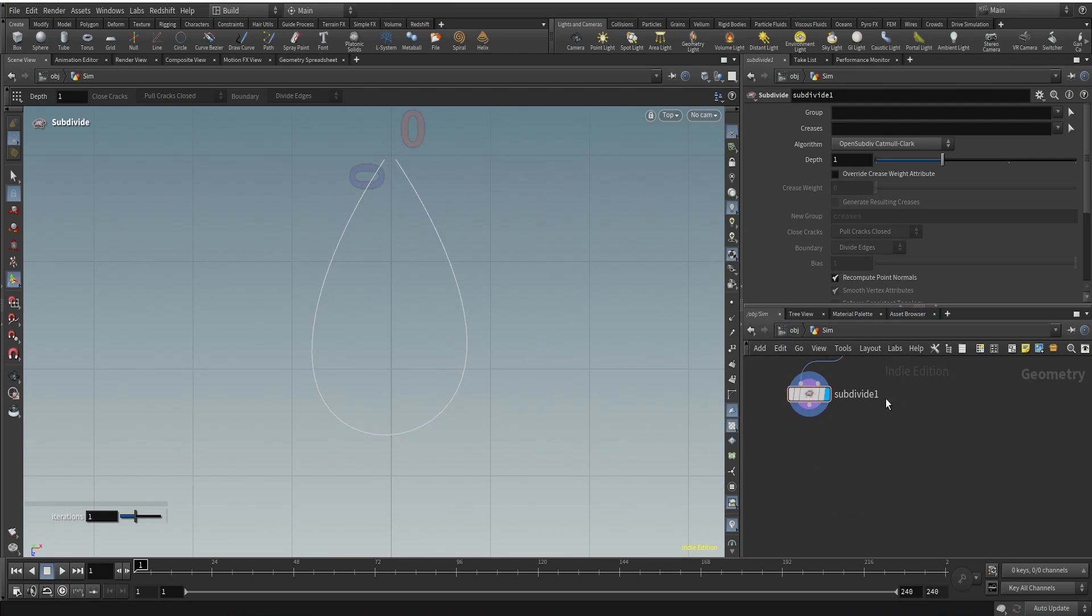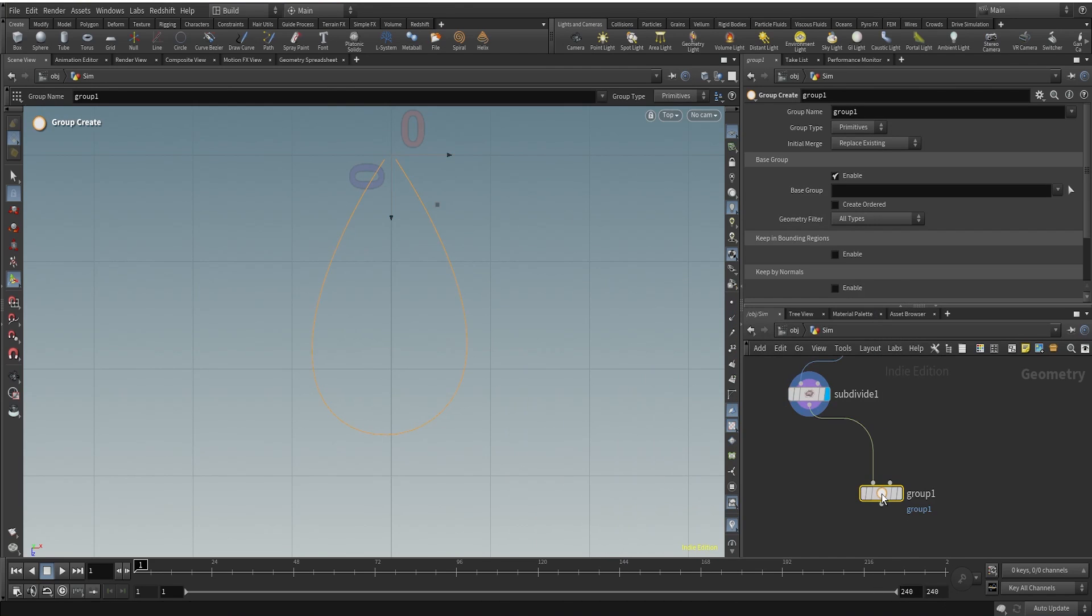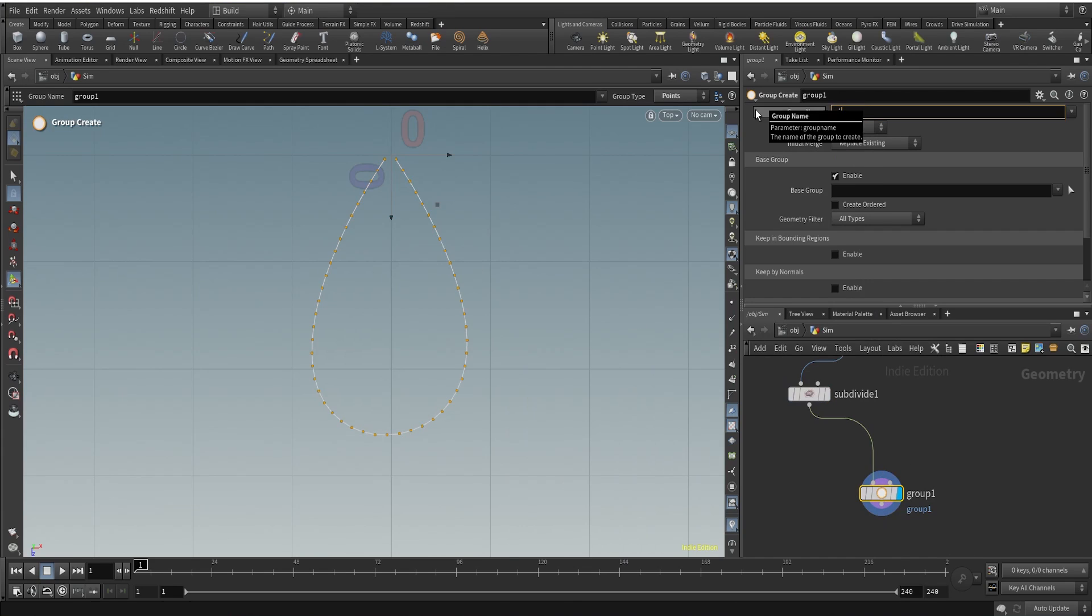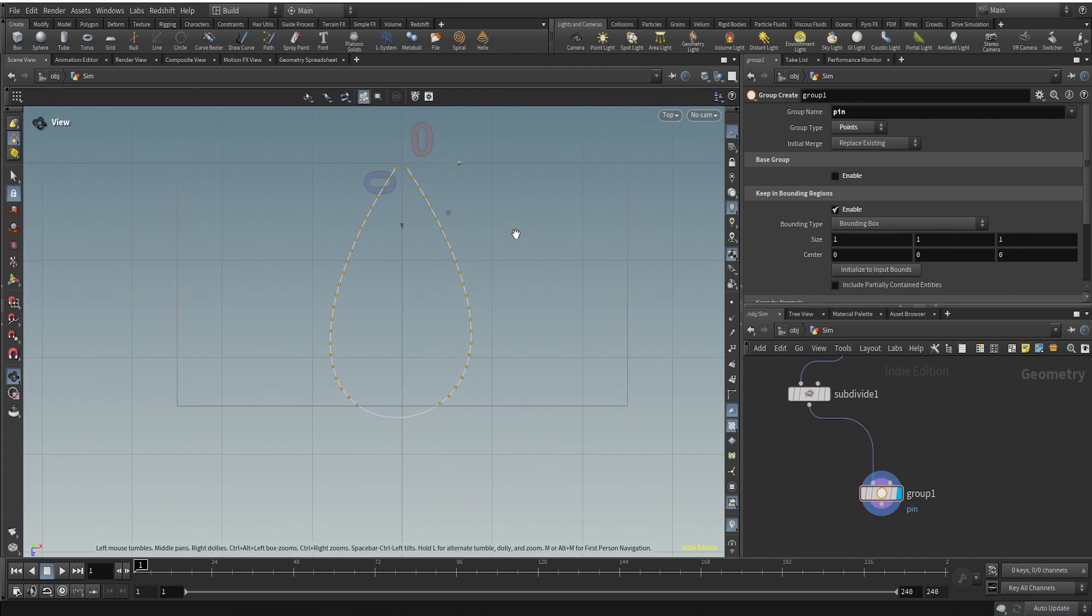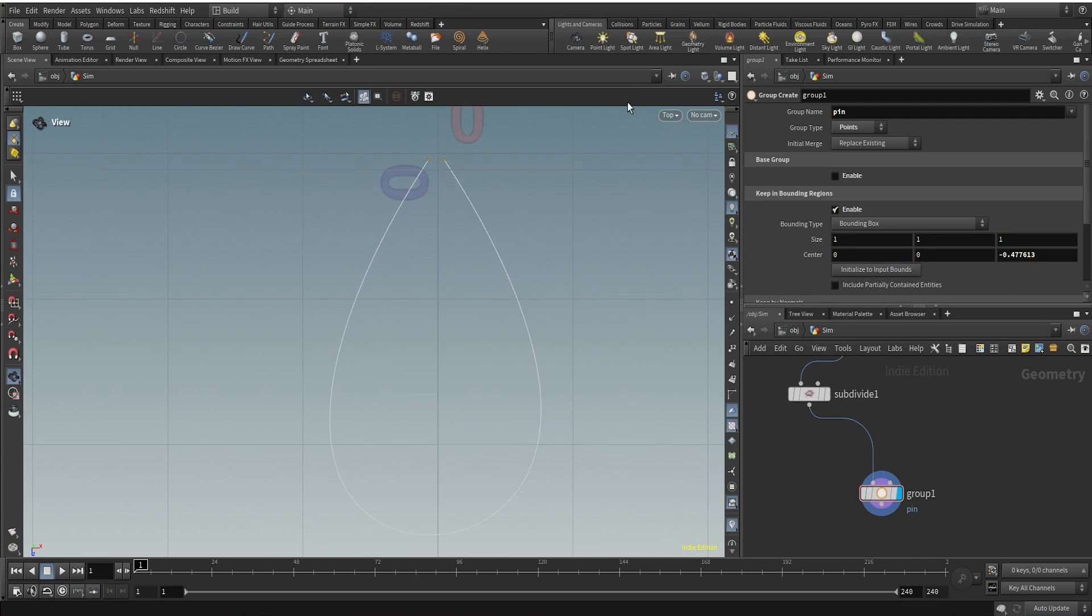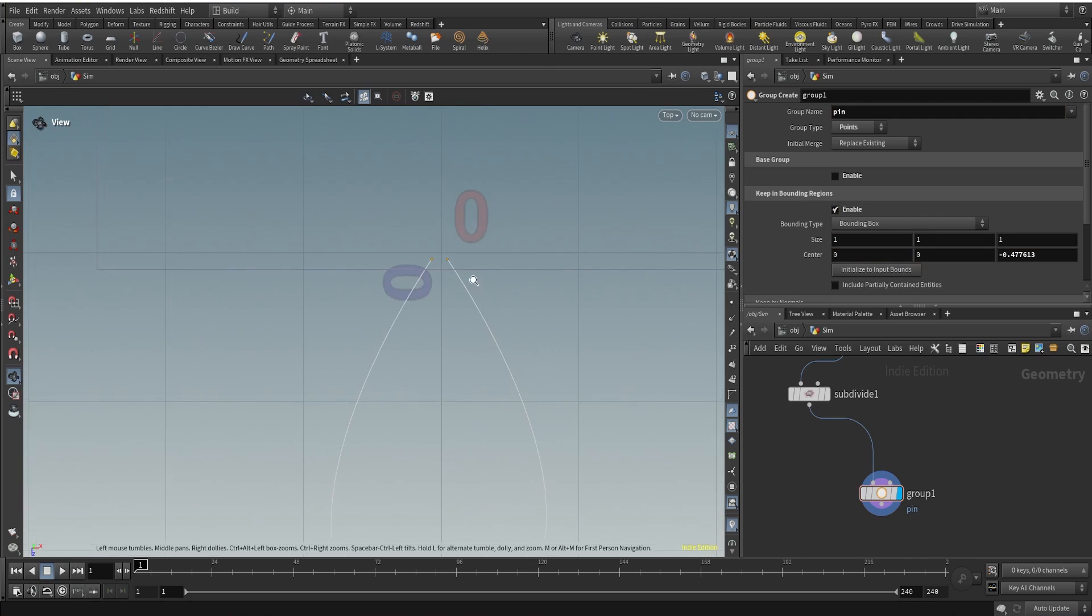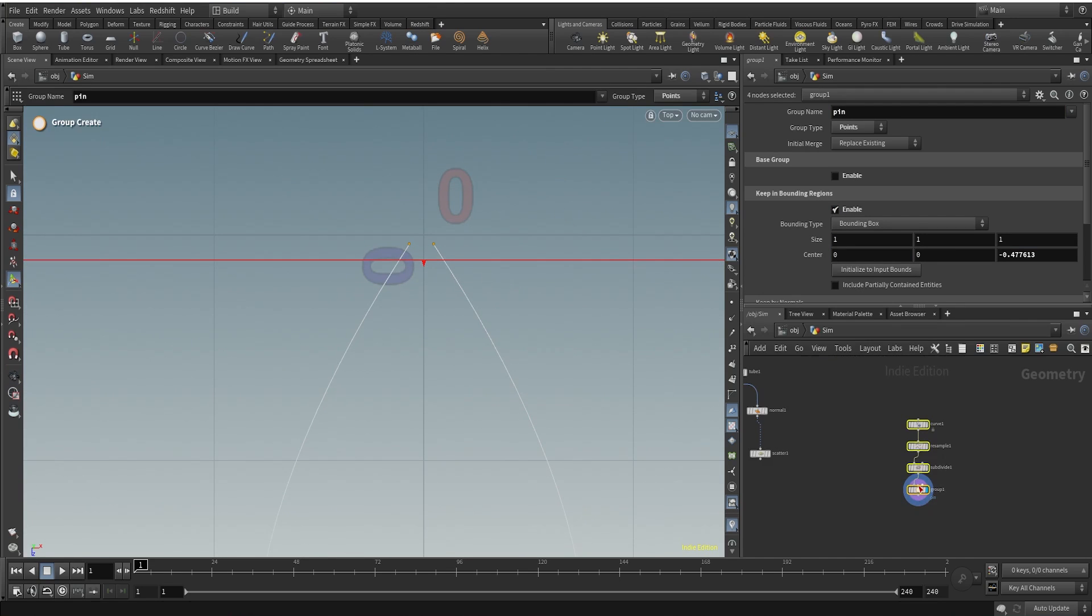What we can do now is I'll use a group because we need to create the base, we need to create a group which has the base points here. Base points of this petal. So I'll just create this group using the bounding box, just align this properly and now we can use a copy to points node.